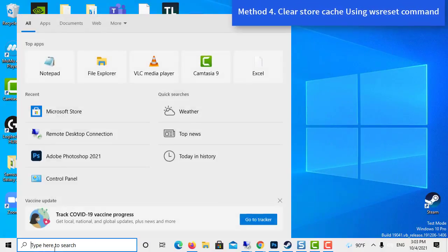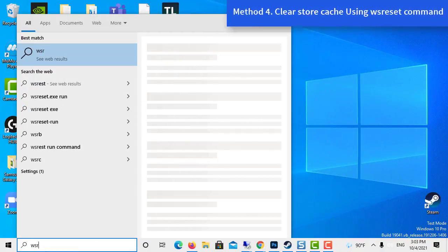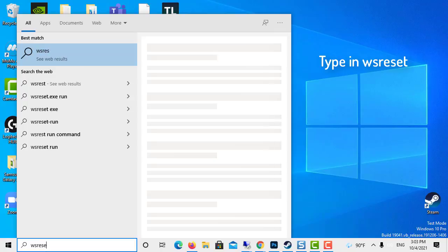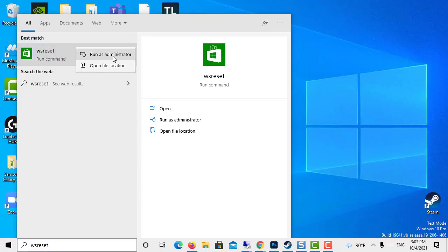Method 4: Clear store cache using wsreset command. Type in wsreset in the Windows search bar and right-click on the command. Select Run as Administrator.